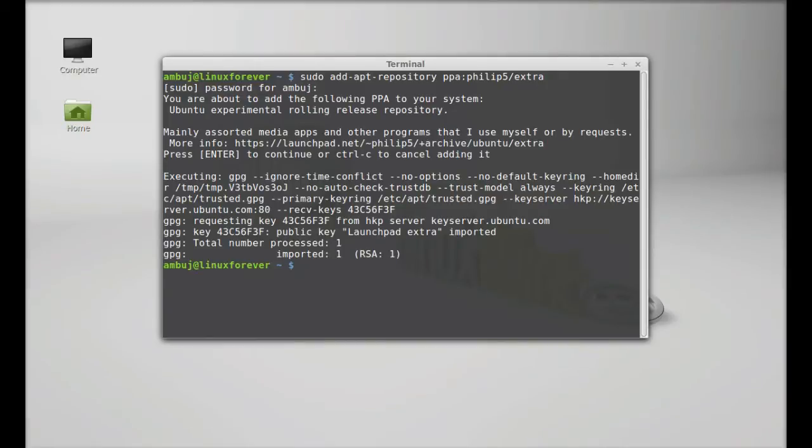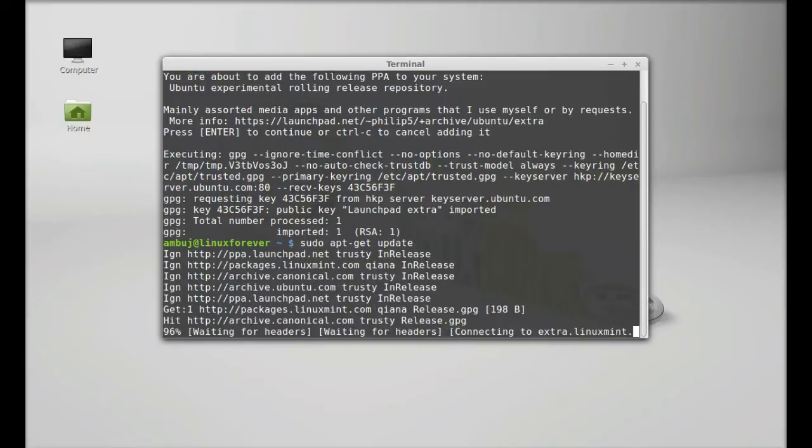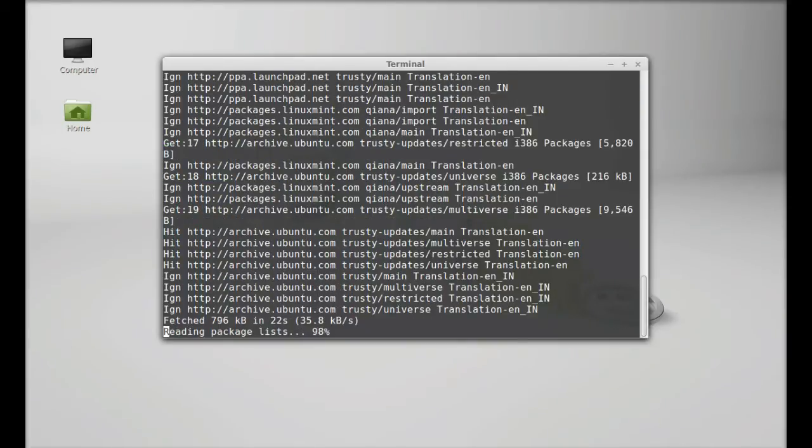Next, update the system. Type here sudo apt-get update and hit enter. Finally, type sudo apt-get install.